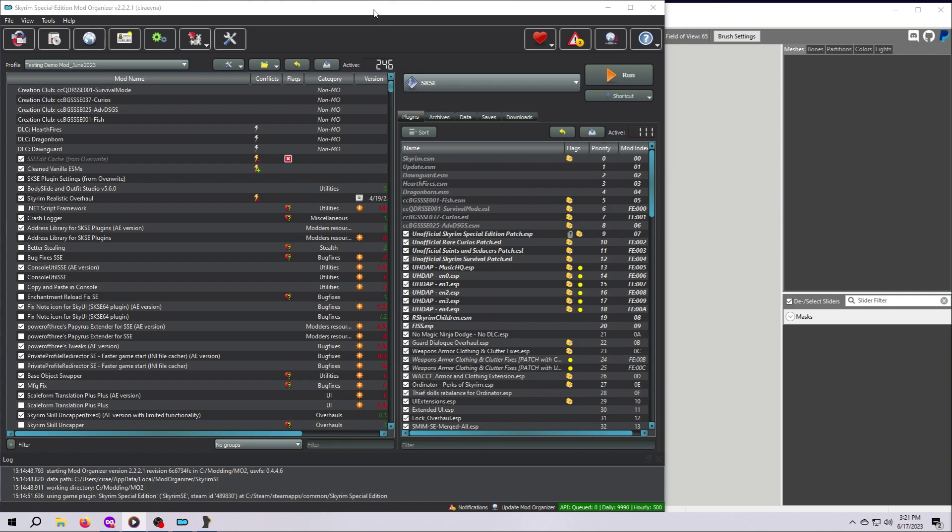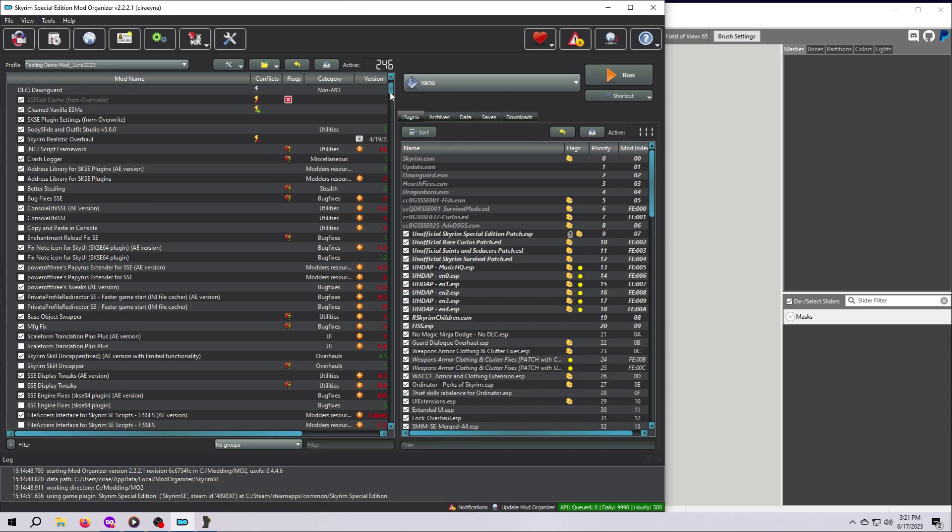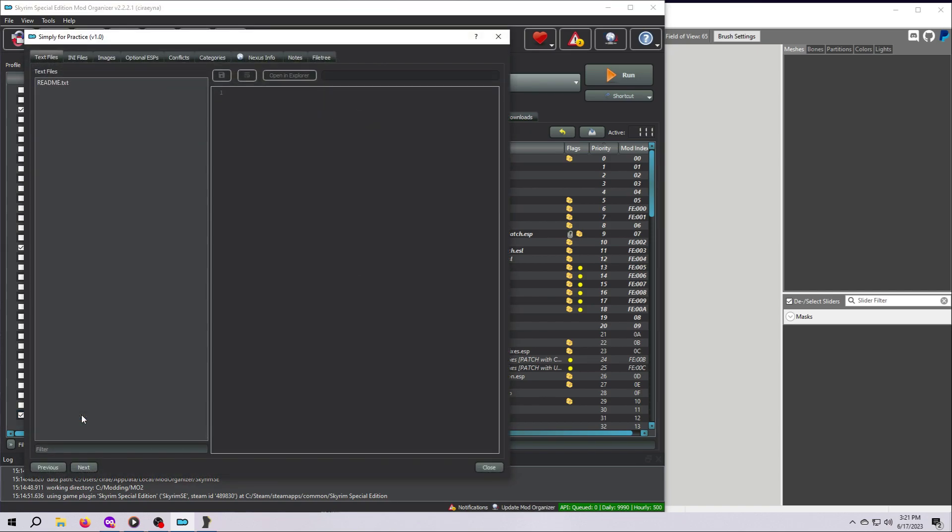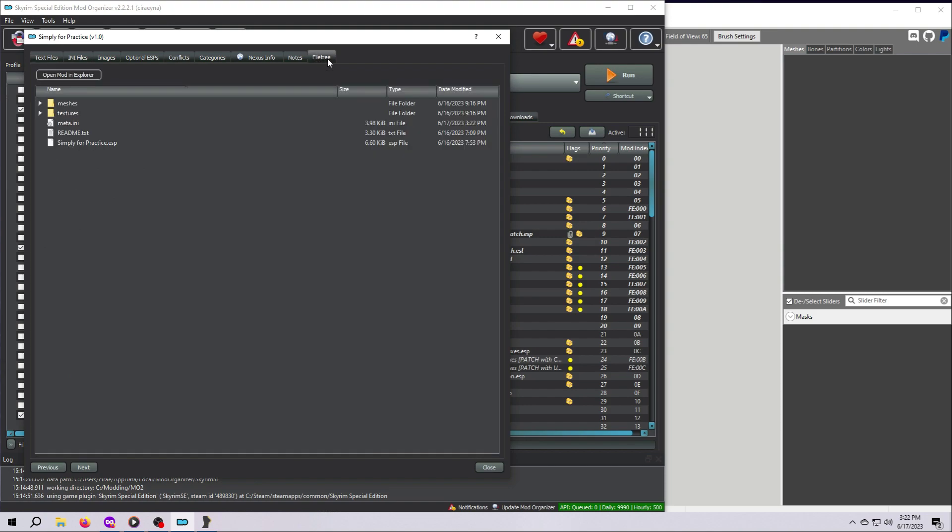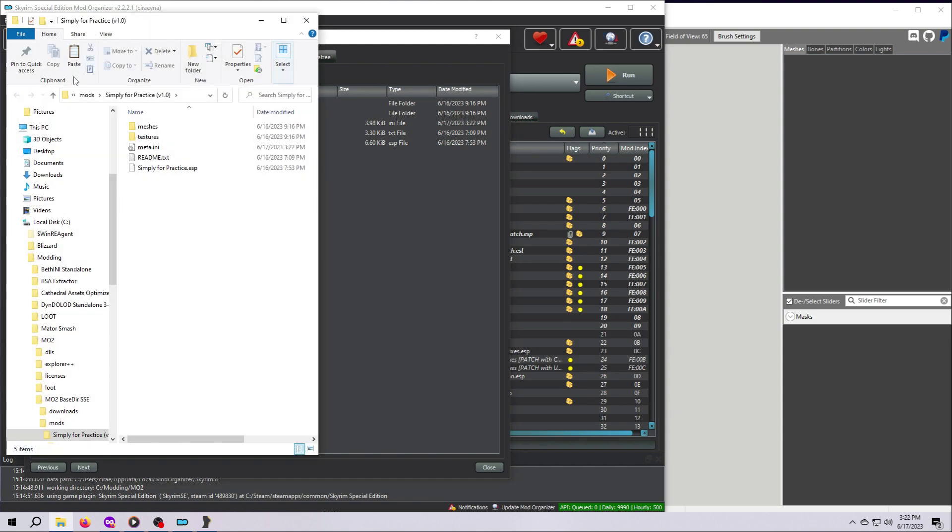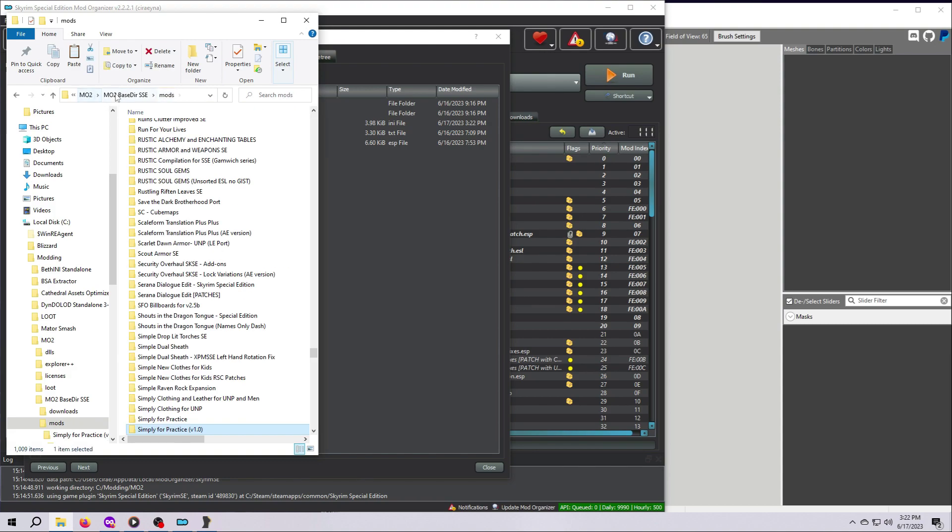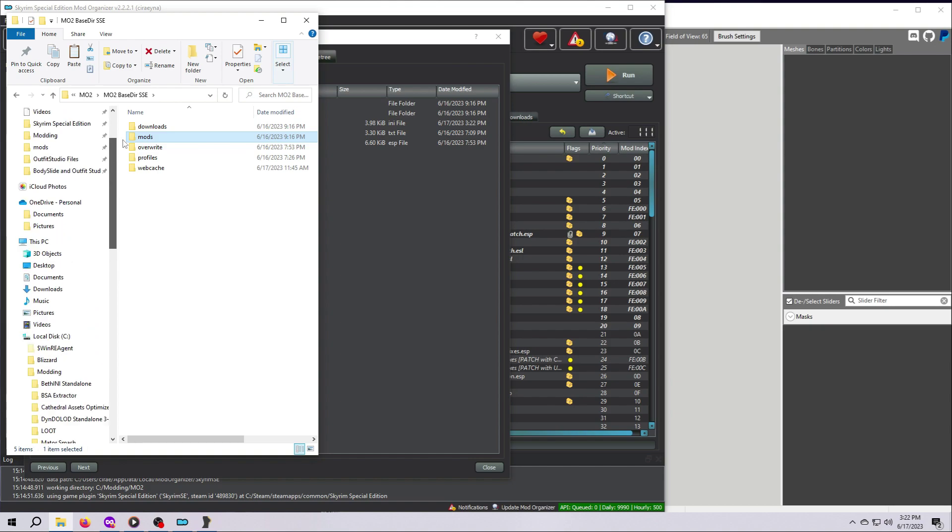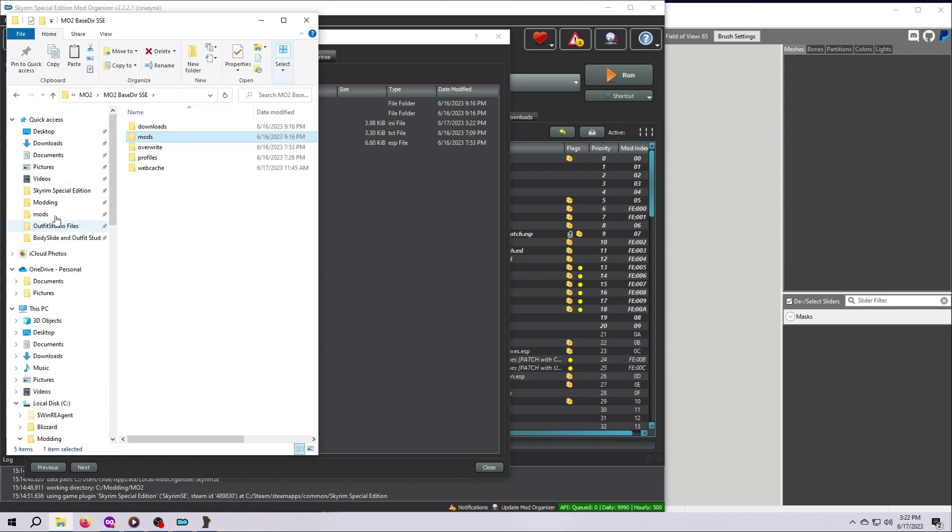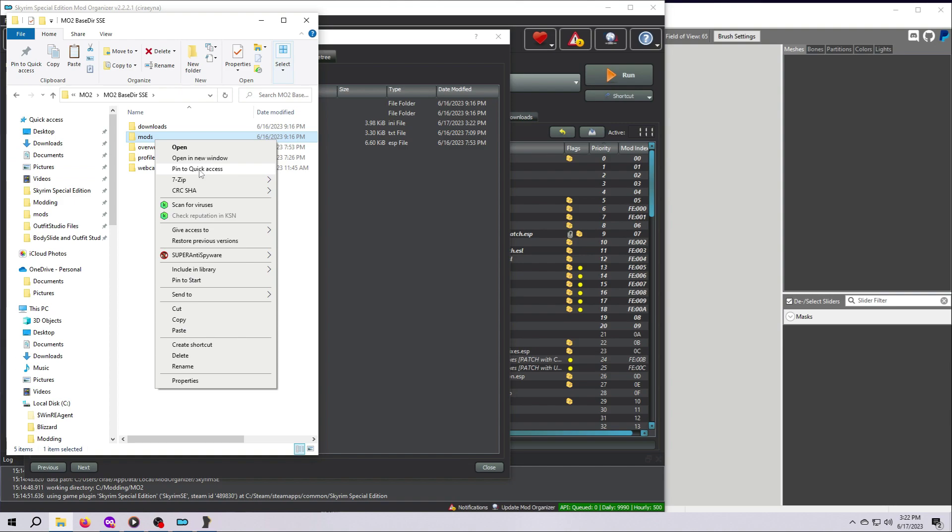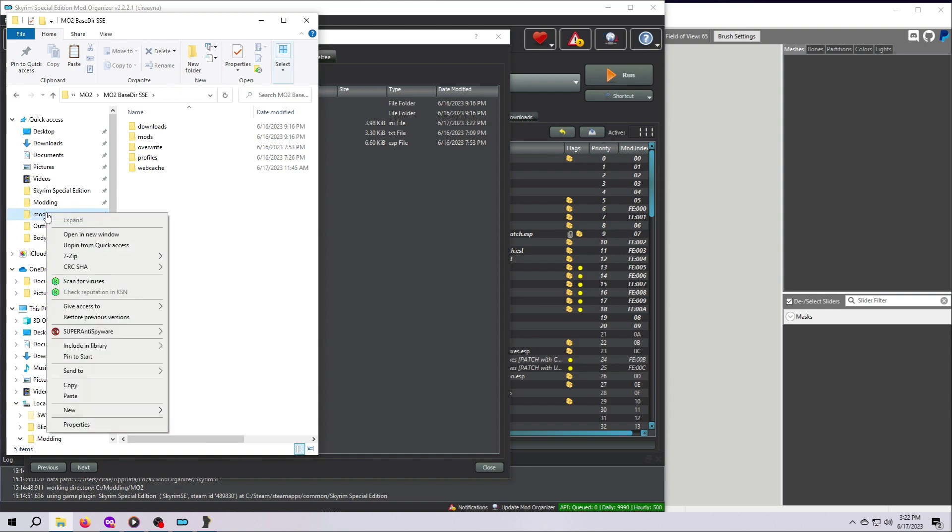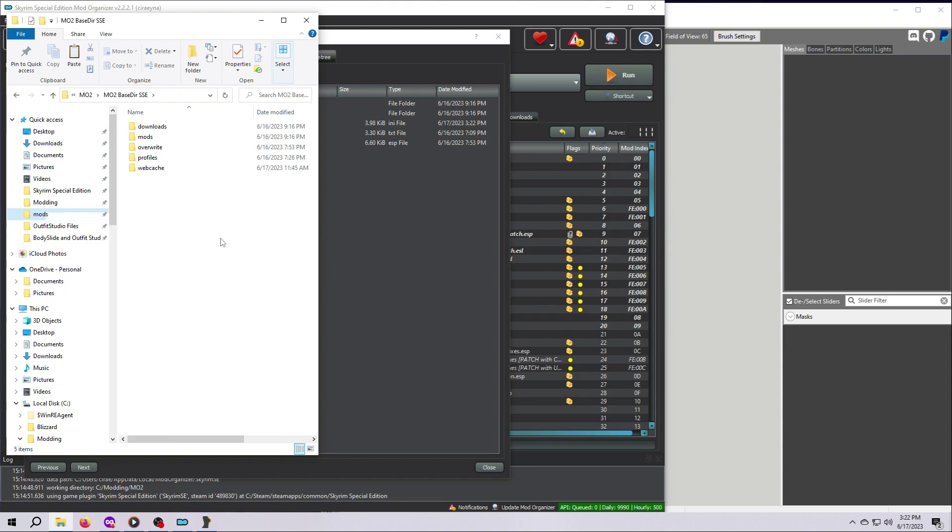Navigate to wherever your mod manager keeps its mod folders. If you aren't sure and you use MO2, you can get to them easily by finding the mod in your list on the left, double clicking on it, and then selecting the File Tree tab up here at the top. Click on the button that says Open Mod in Explorer, and the window will pop up. I highly recommend pinning the folder where your mods are stored. That way, it will always be up here in Windows Explorer. To pin a folder, simply right-click on it and select Pin to Quick Access. You can always undo that later if you want by clicking the folder in the Quick Access bar and selecting Unpin from Quick Access.